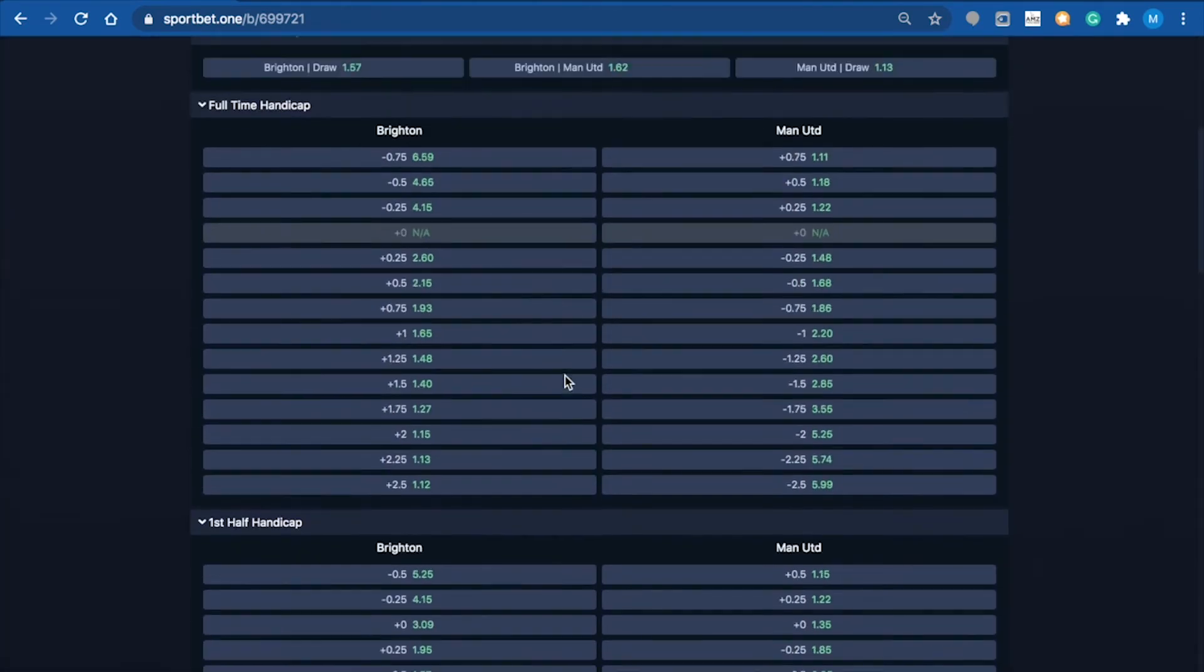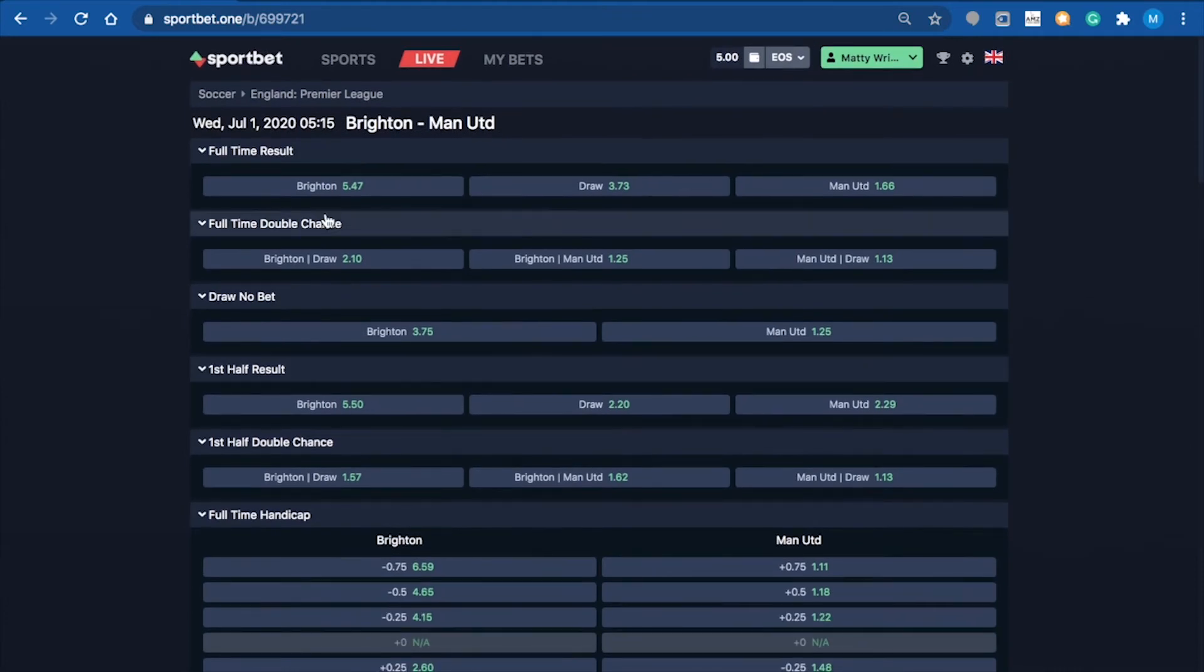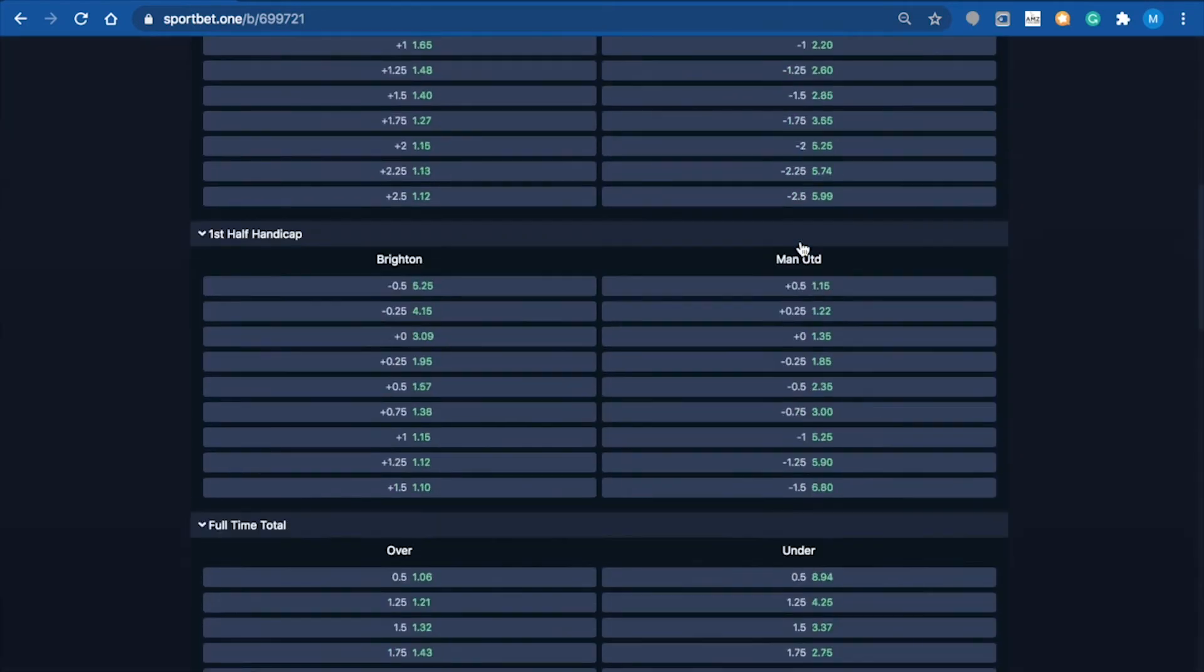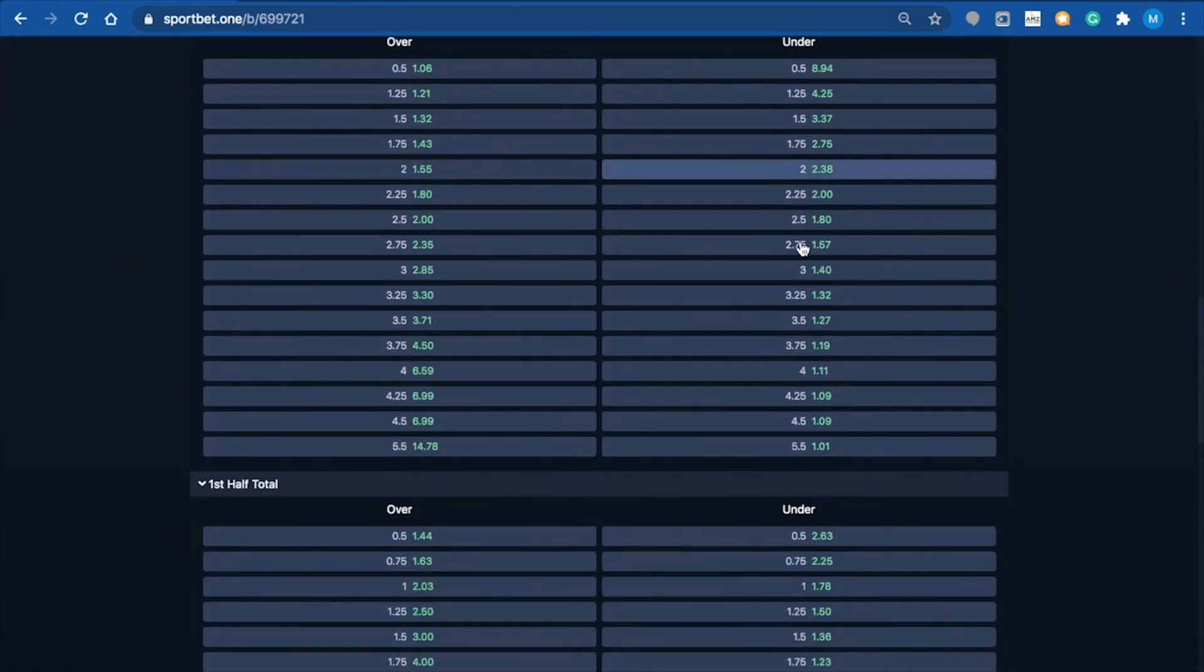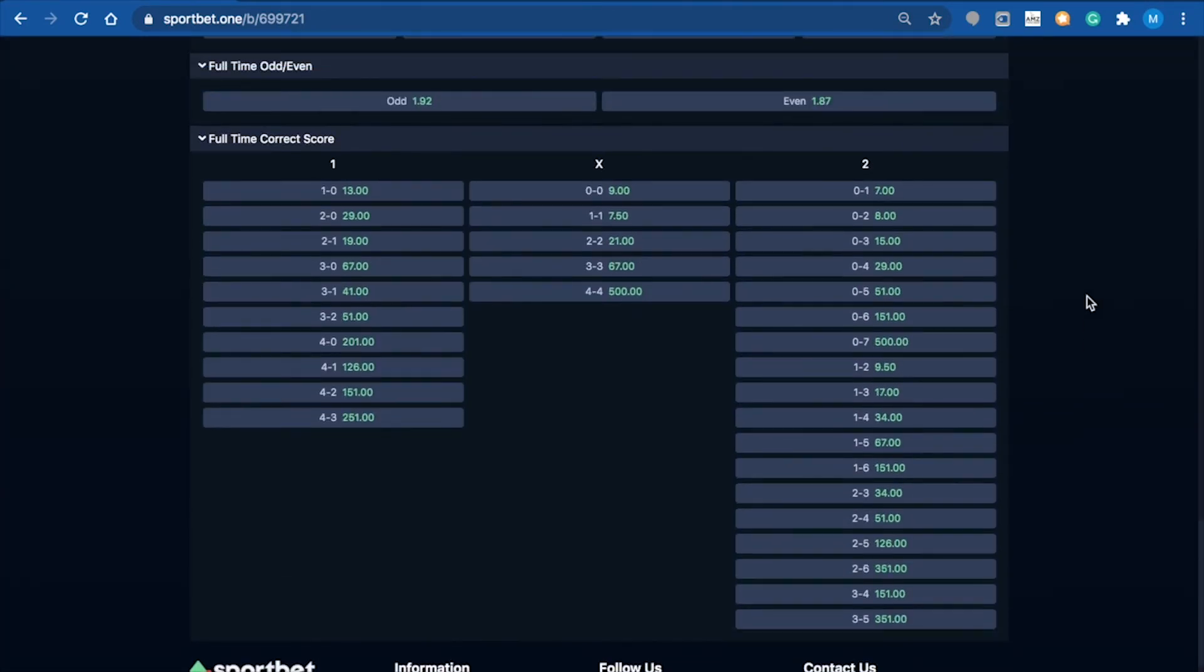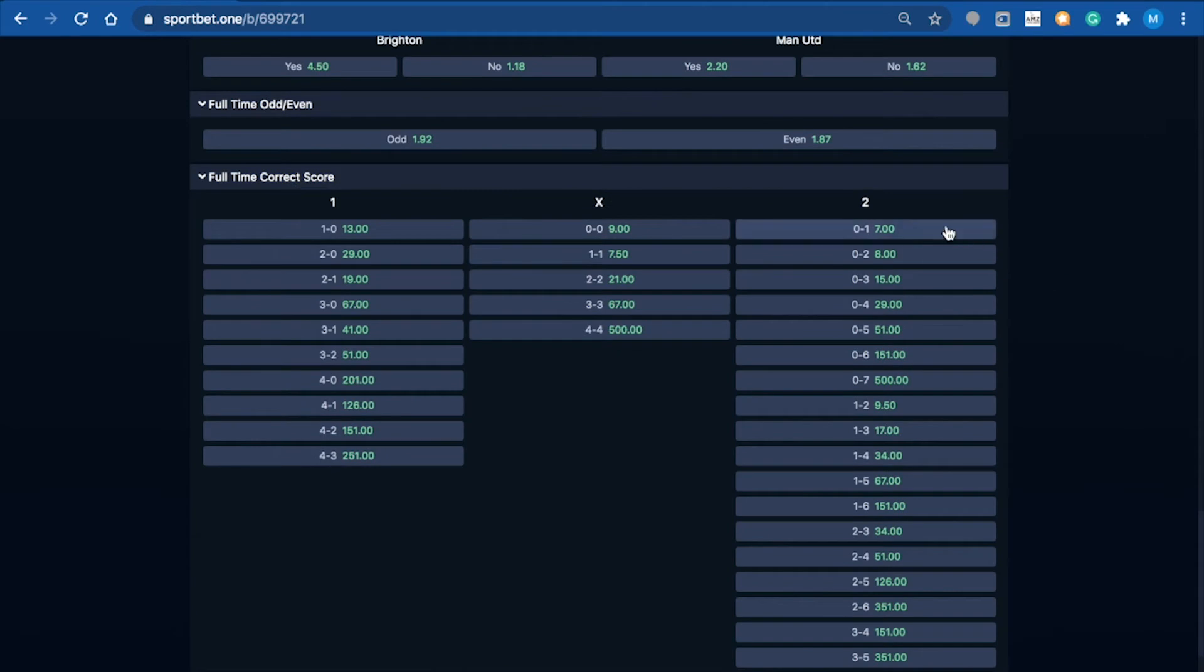What I'm going to do is go ahead and put it straight down the line. Actually, let's make it a bit interesting - I'll try and pick the score. I'm going to pick Man United to win 2-0.